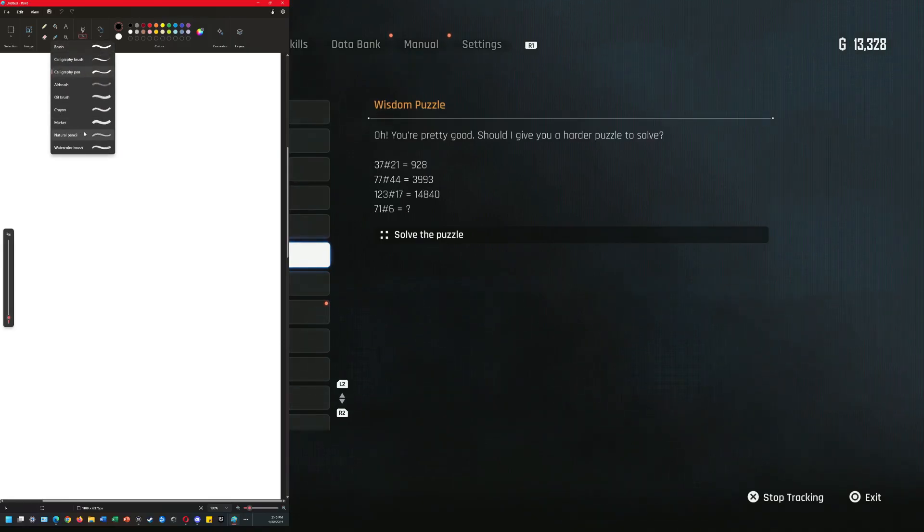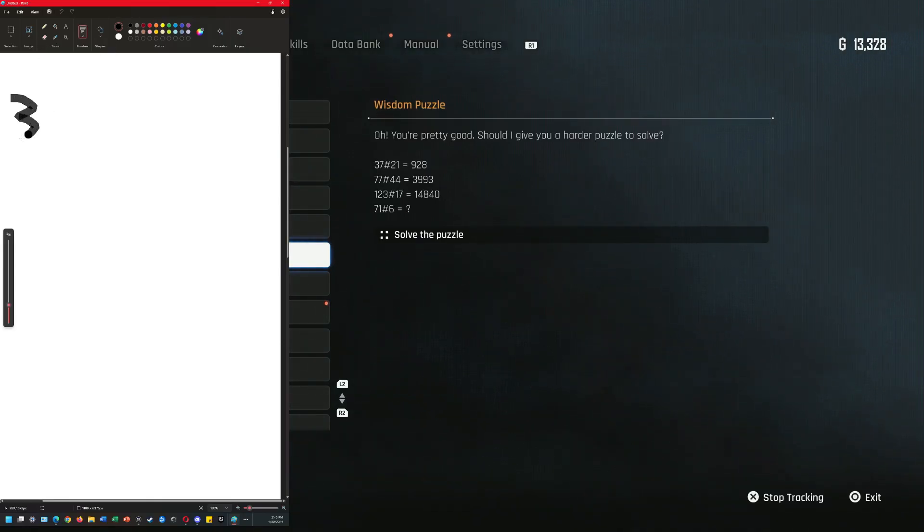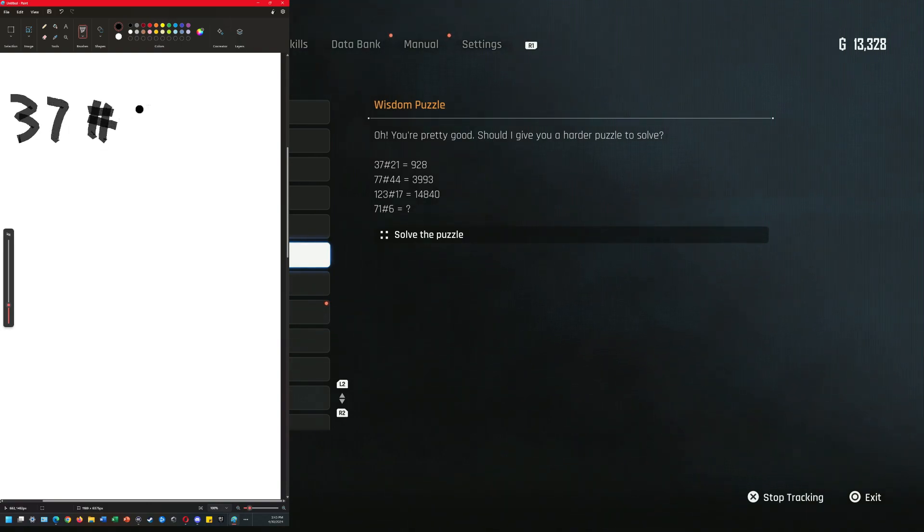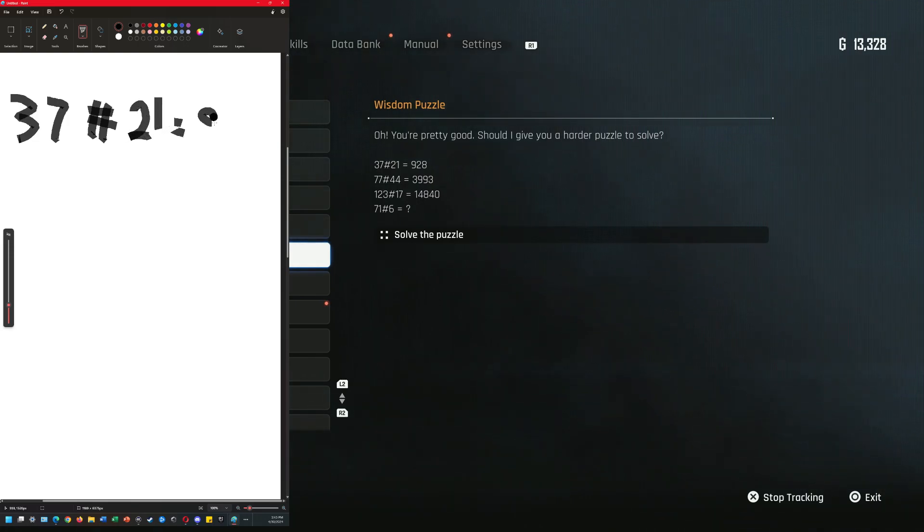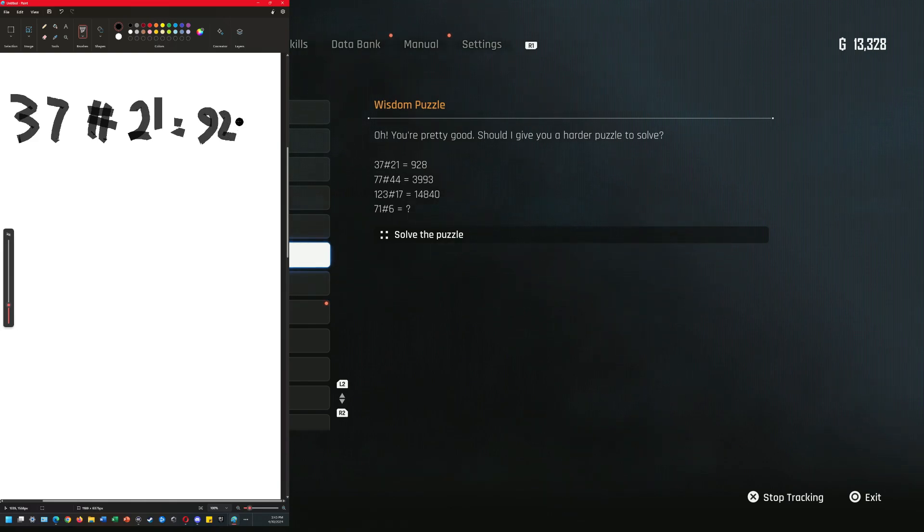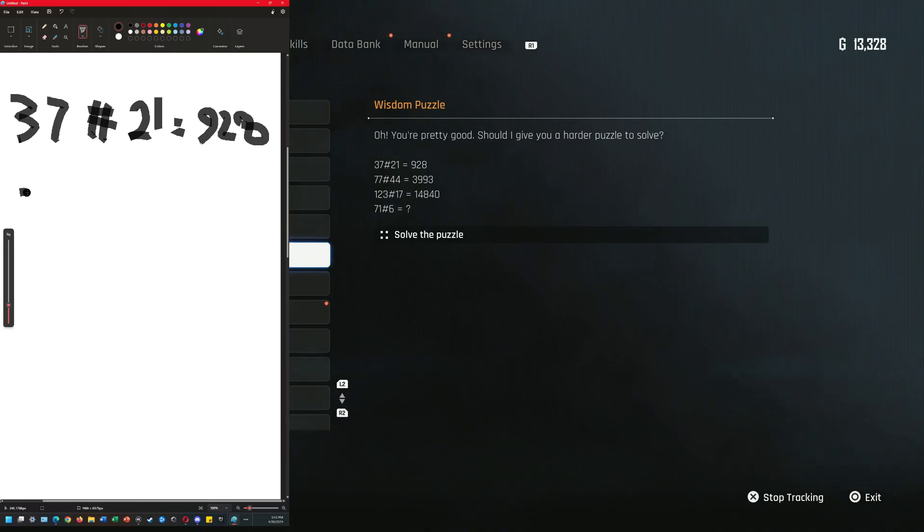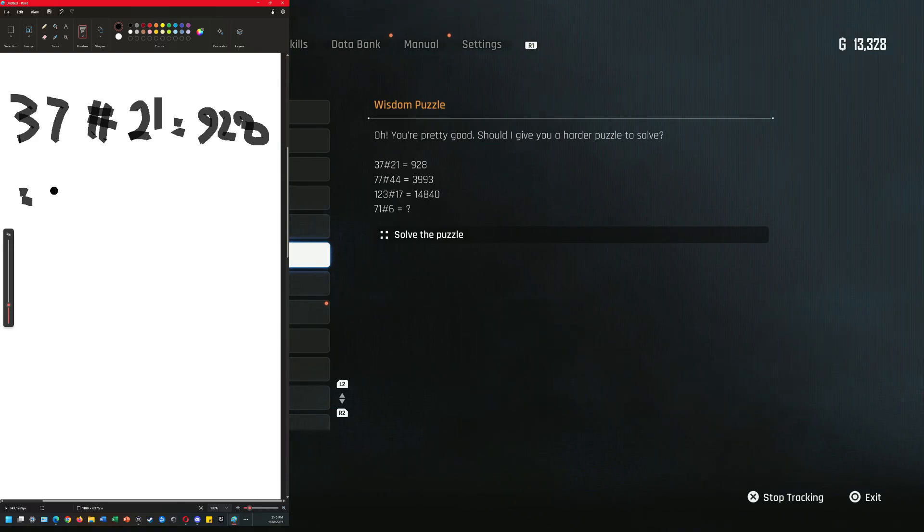Let's go back to marker 37. 21 equals 928. Let's add these two, so 37 plus 21 is gonna be 58.